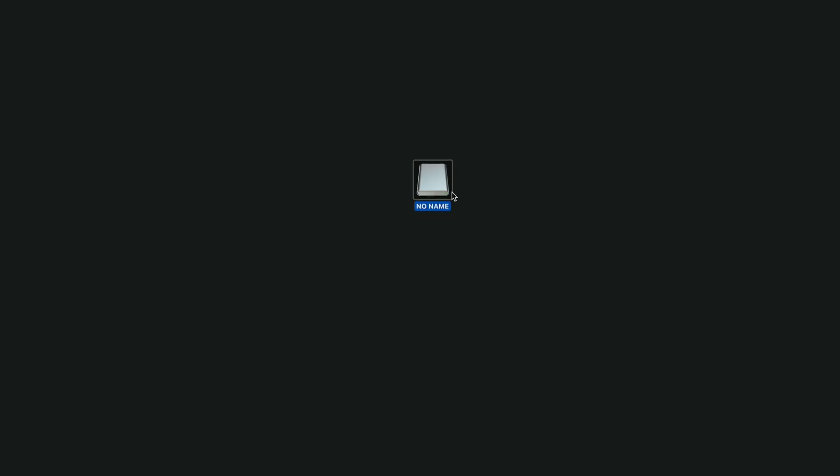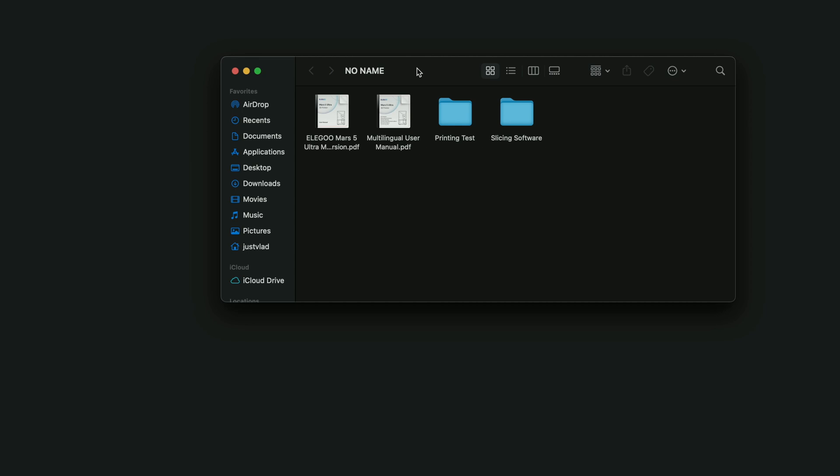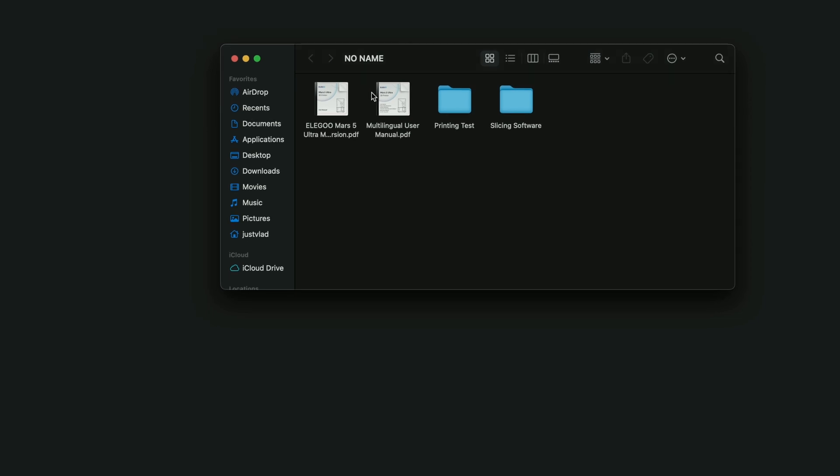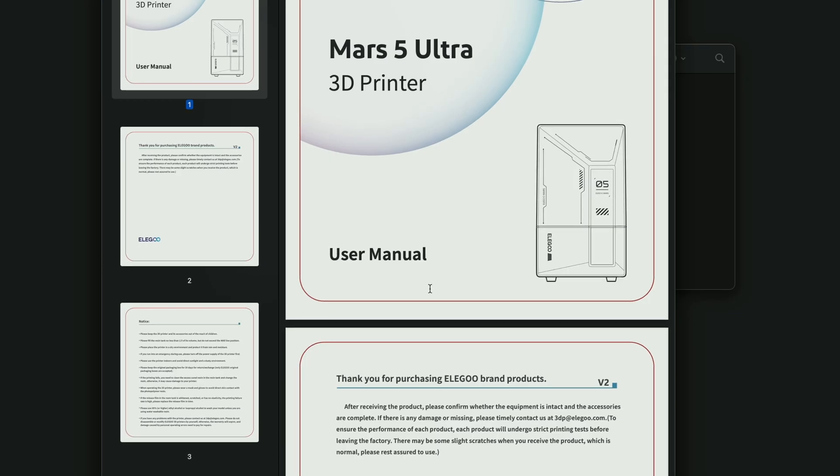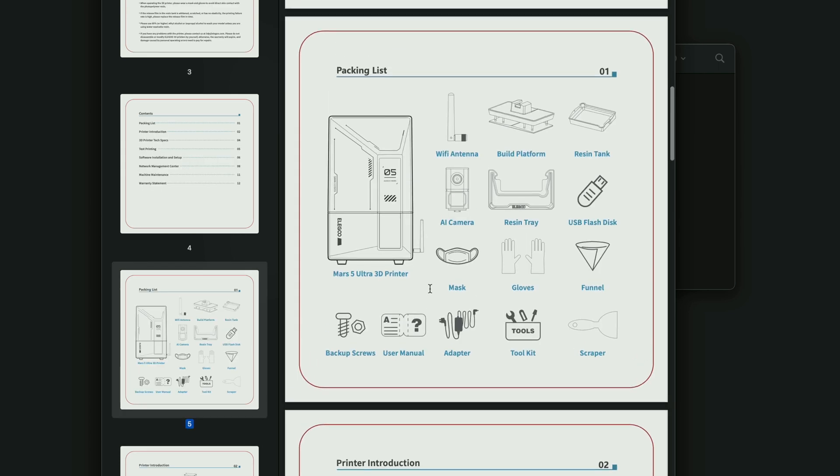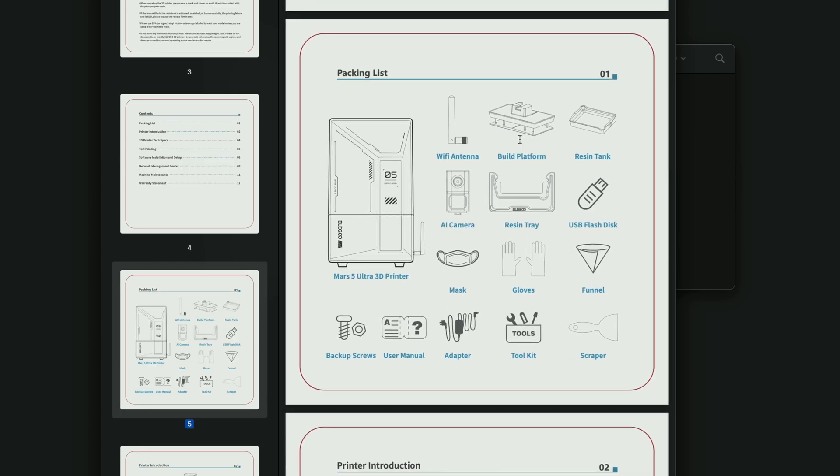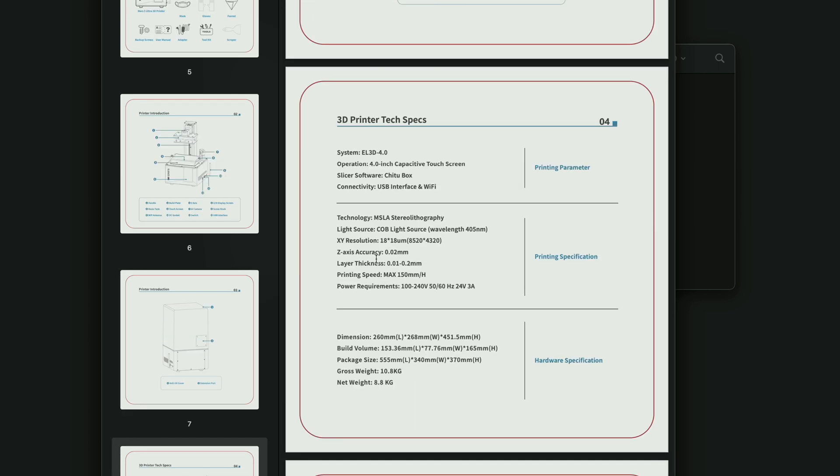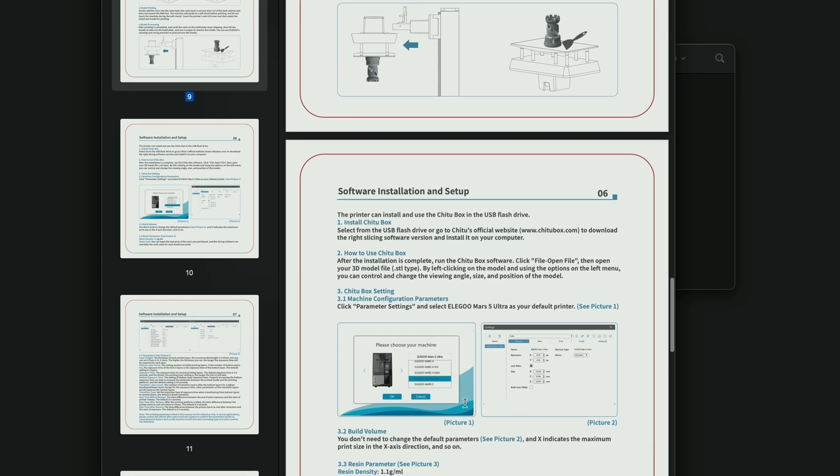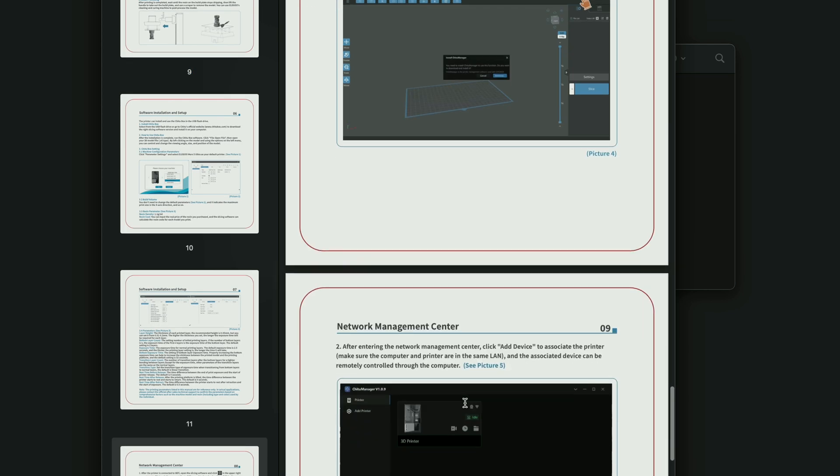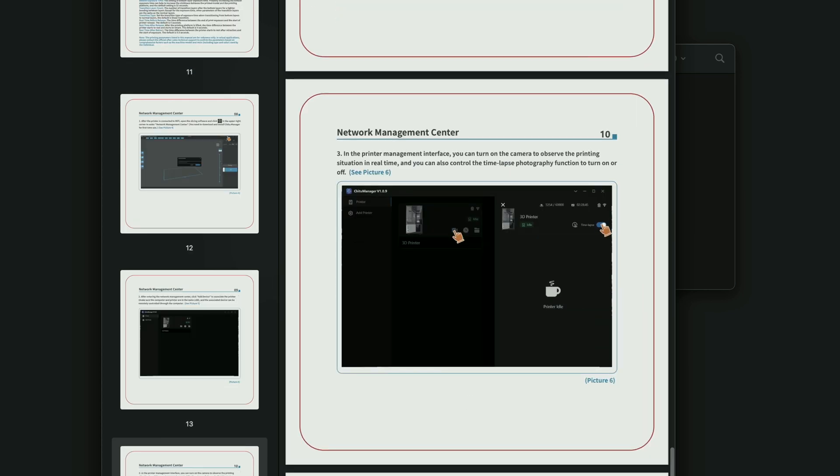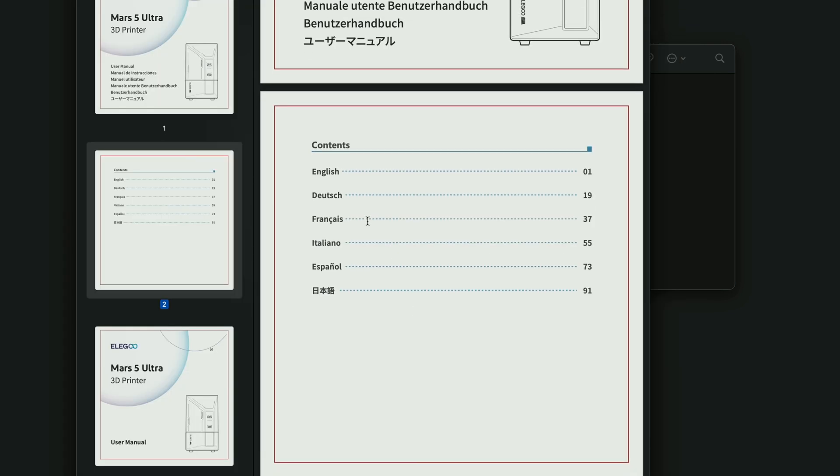All right, so here we are at the computer and I got the thumb drive plugged in. Let's go ahead and open it up. So this is what we see. Looks like we have a couple PDFs and they are of the manual in digital form. And we can see here everything that's included, all the parts of the printer and what they're called. We've got the specifications here, how to use the printer and get started, and also the slicer which we're about to do. So here we have another PDF in multi-lingual which basically has more languages added to it.